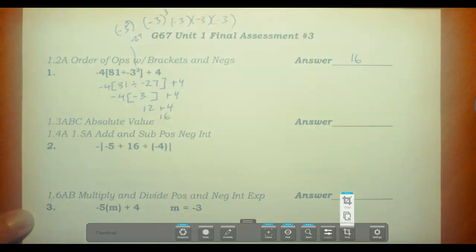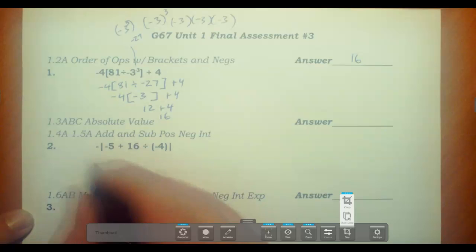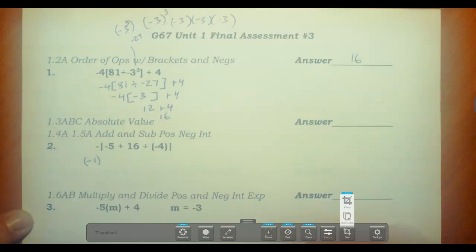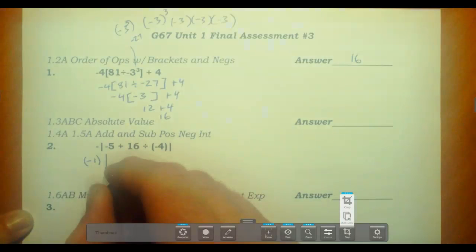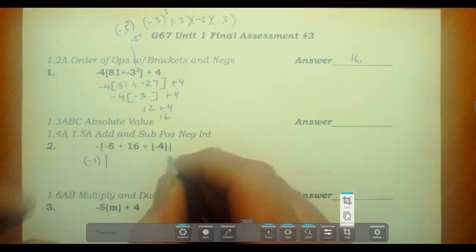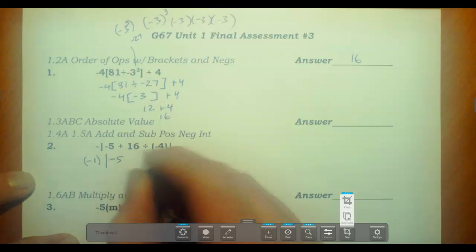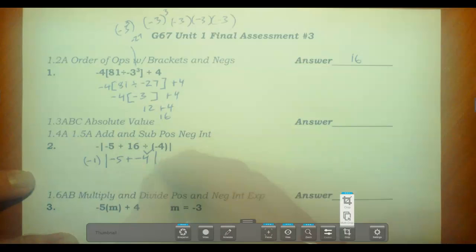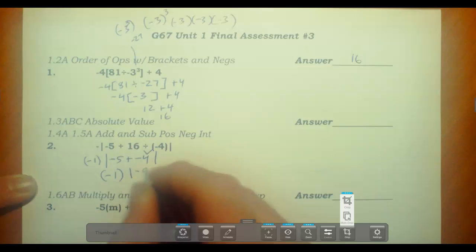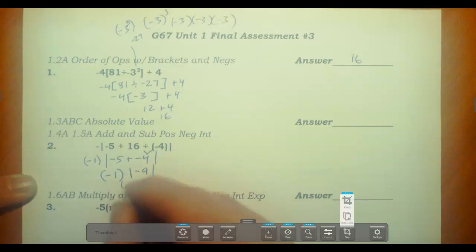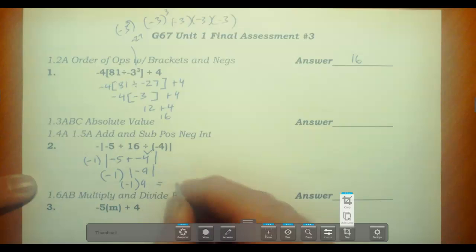For the absolute value here, there's a tricky negative out front — that's like a negative 1 times that stuff. We have to go inside the bars and treat them just like brackets. This is still a negative 5, and 16 divided by 4 is a negative 4, so it's going to be a negative 5 plus a negative 4. Inside those brackets that's really a negative 9. When we take the absolute value bars off, that becomes a positive 9, but it's still times a negative 1, which gives us a negative 9.